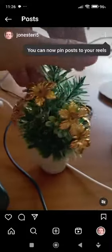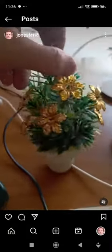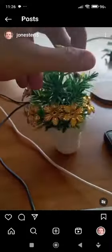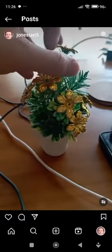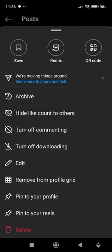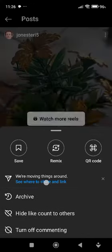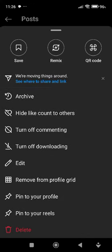Now tap on the three vertical dots. Tap on the edit option. As you can see, there are many options there.